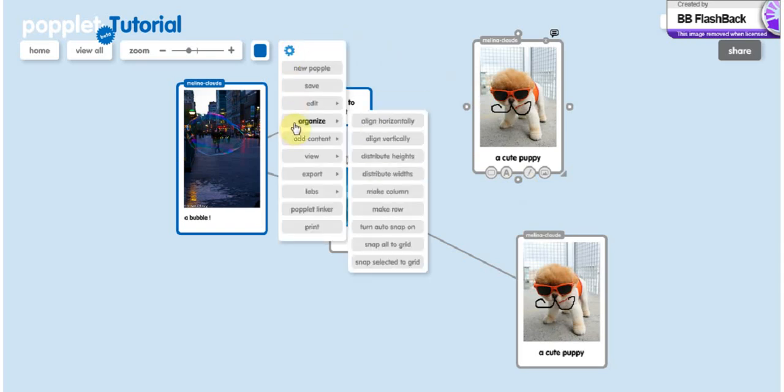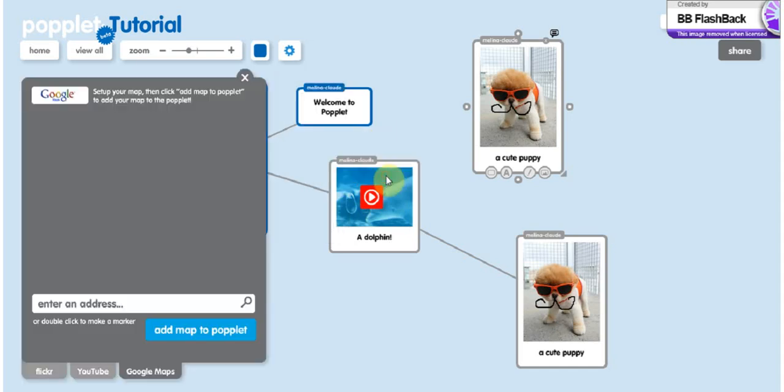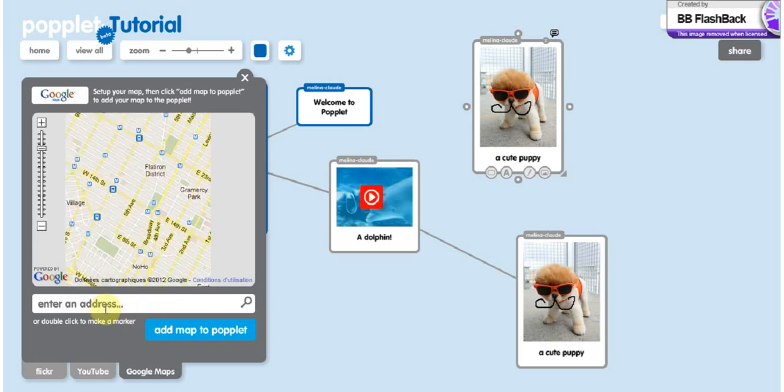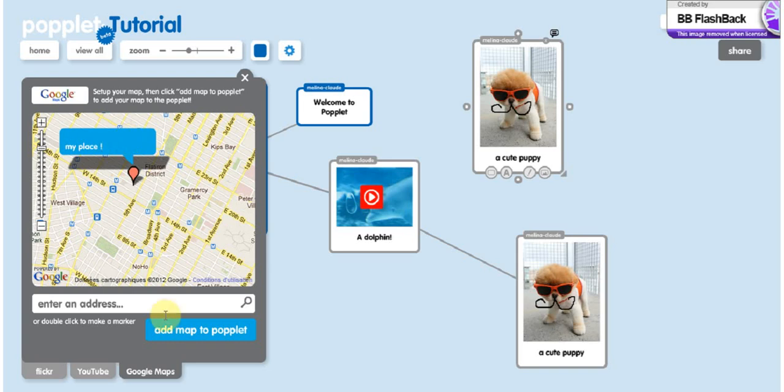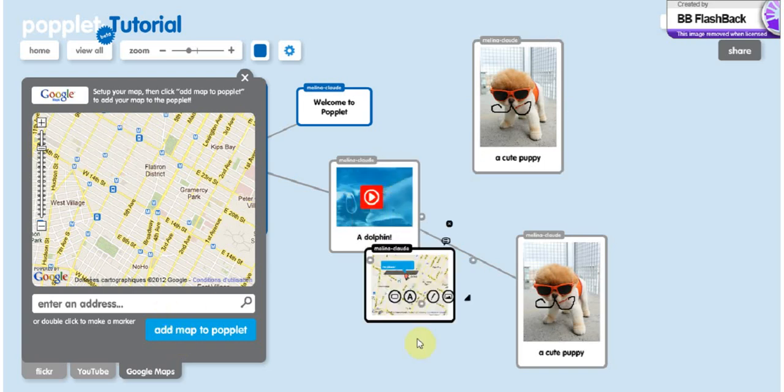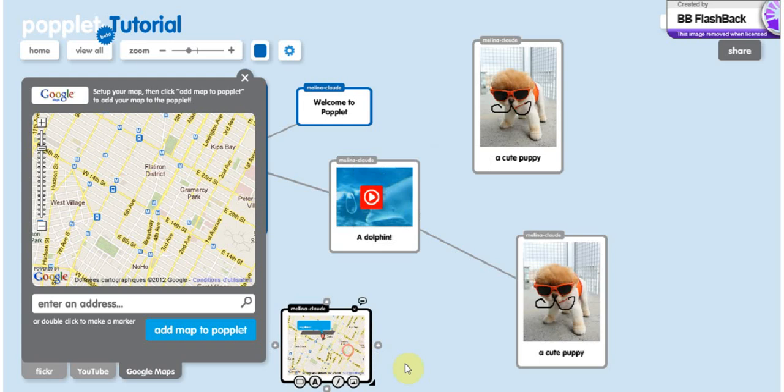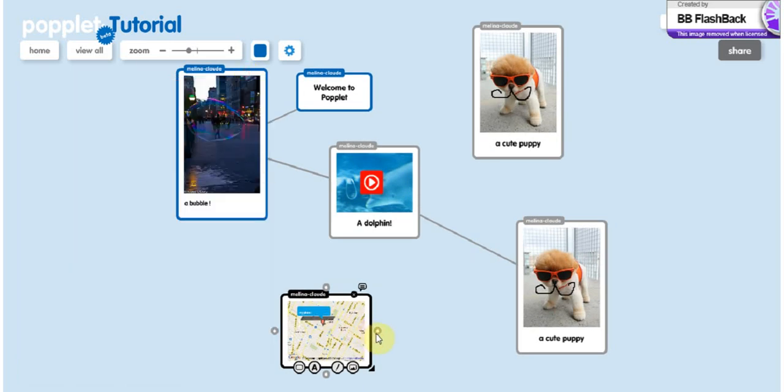Then you can organize whatever your pophole. So that's everything you have to know. Then to add content. Flickr, we already did it. YouTube also. You can also add a map from Google Map. So to do so, you enter an address, whatever. You can click somewhere, enter a label. And add the map to Popplet. So there you have a whole new pophole. And you can also rejoin it with some other pophole you have.